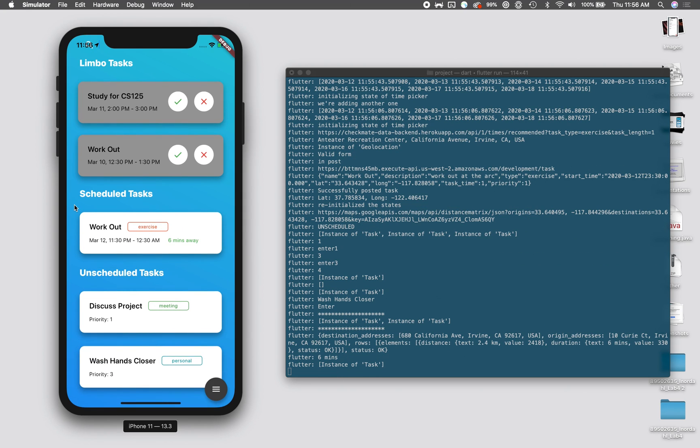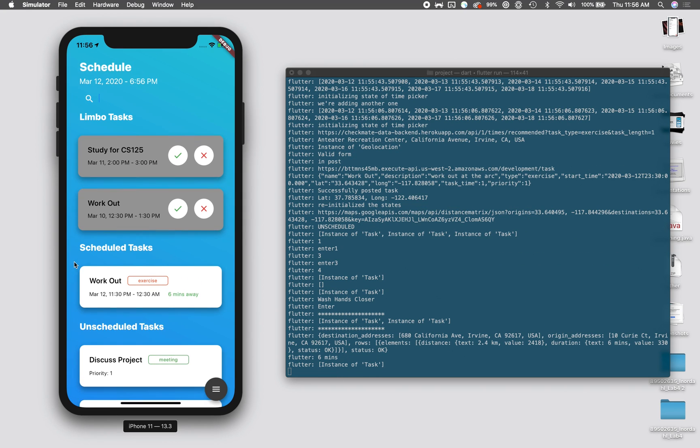We should see the task appear on the main page right here. The workout task, which is an exercise task, appeared for 11:30 in our schedule, and we see that it's six minutes away. We're currently on UCI's campus, so it uses the current location of the user and where the app is to determine how far away it is, so you can get a little notification.